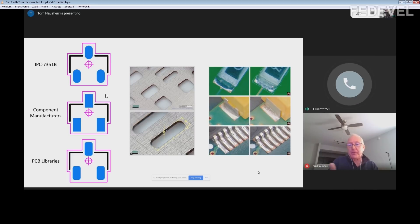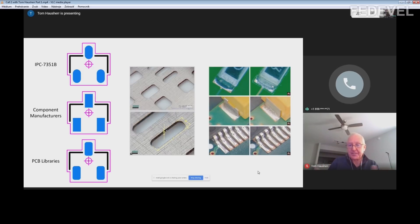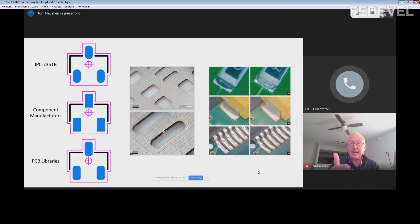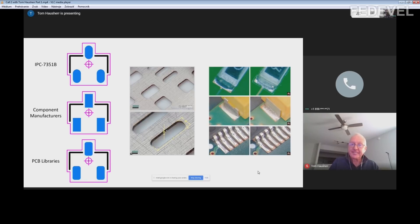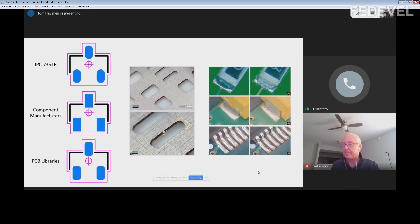People who didn't read the text created rectangular pad shapes. I believe that's where the component manufacturers got a hold of the standard and looked at all the pictures, which all had rectangles. So they made all their recommended patterns as rectangles. Even though the standard says oblong, the component manufacturers recommended rectangular pad shapes.